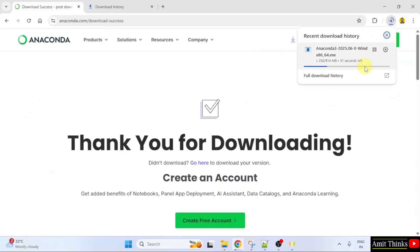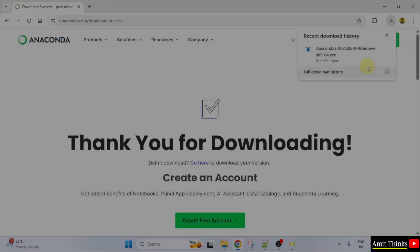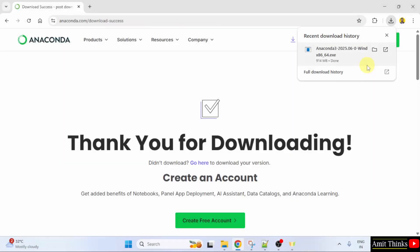The download started. Let's wait. We have downloaded the exe file. Right click and click open to begin the installation.